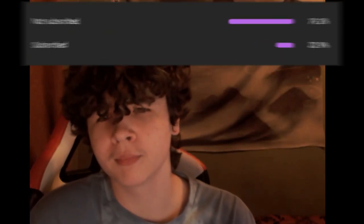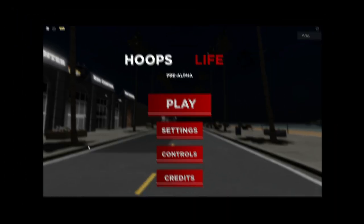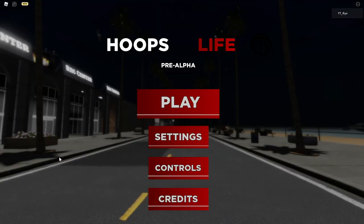What are y'all doing bro, 80% of y'all are not subscribed — hit that subscribe button, join the family bro. Yo, what is good YouTube, it's your boy back with another banger video for y'all.